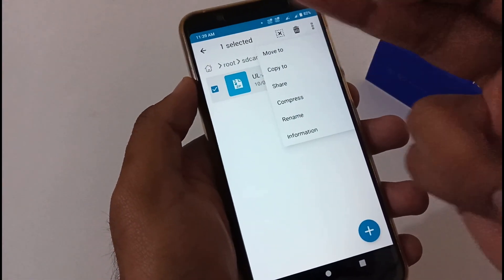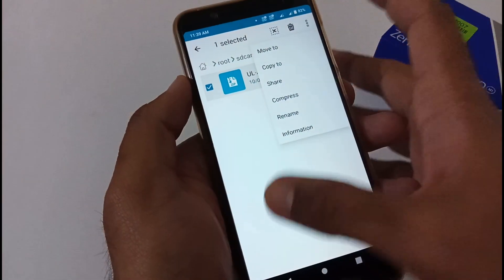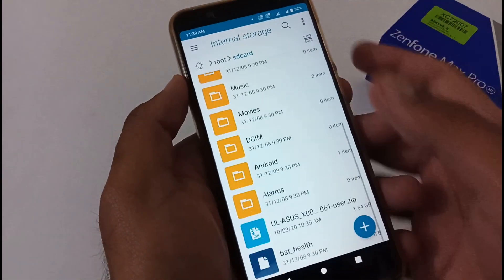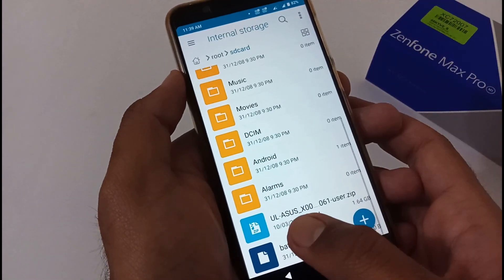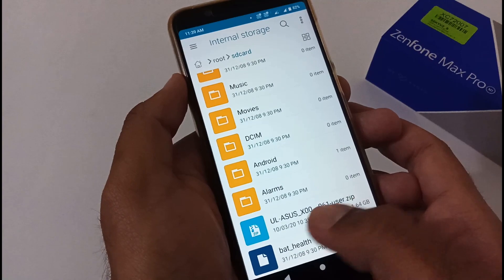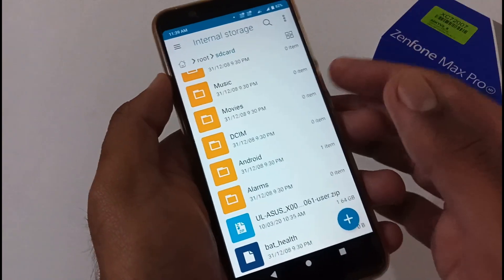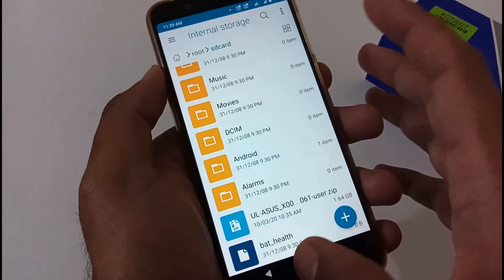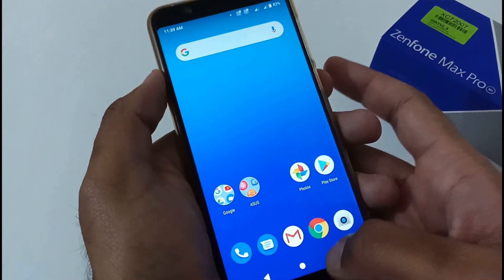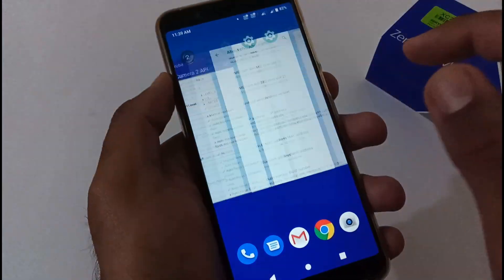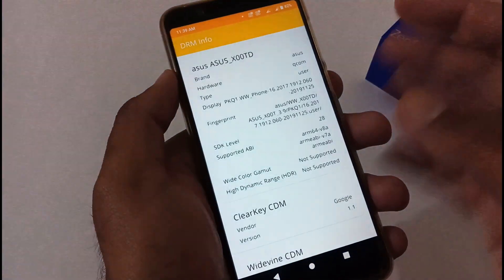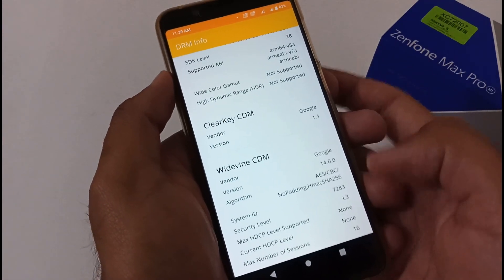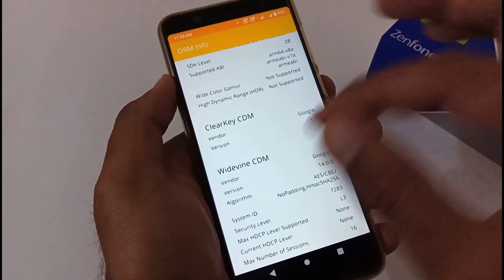You just have to select the file and either copy or move it to the root of internal storage. I've already done that part — that particular file is already residing in internal storage. After this you just have to restart your phone.